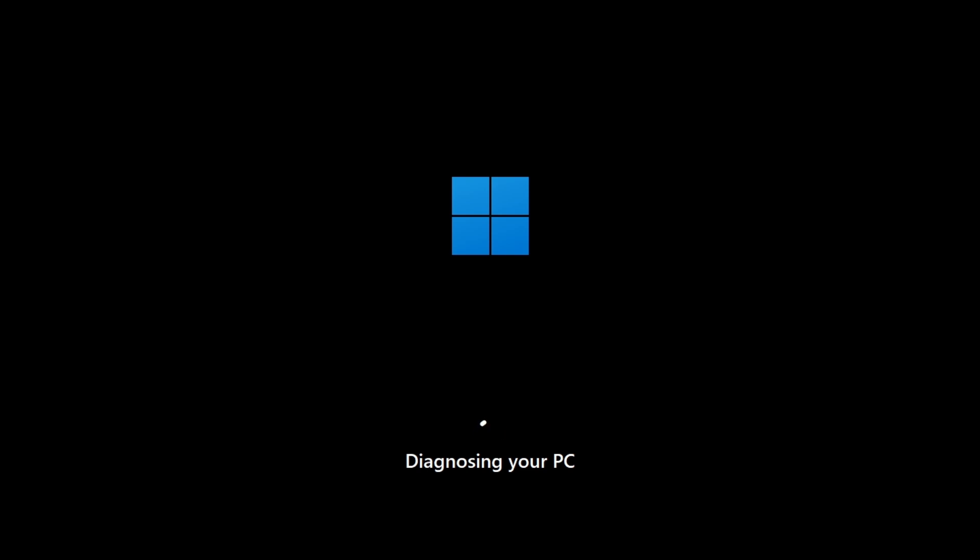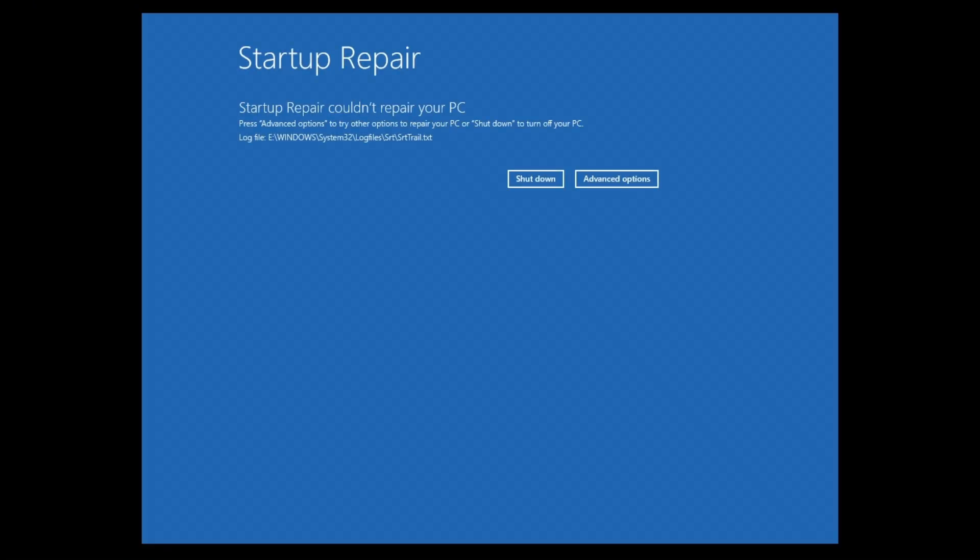If you have multiple accounts in your computer, it will ask you to sign in with a specific account. Just go ahead and select one. So as you can see here, it's done. So just go ahead and click on shut down. Now go ahead and reboot your computer and check if it helps.